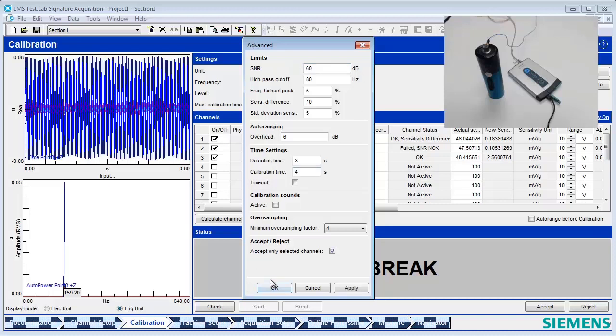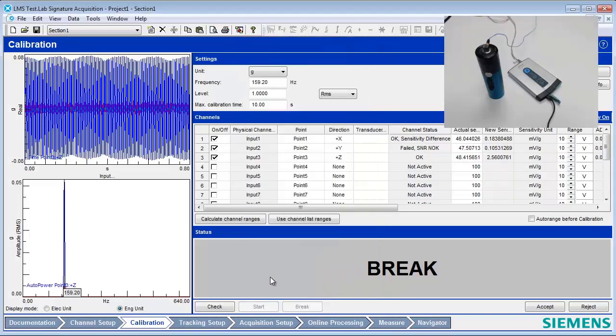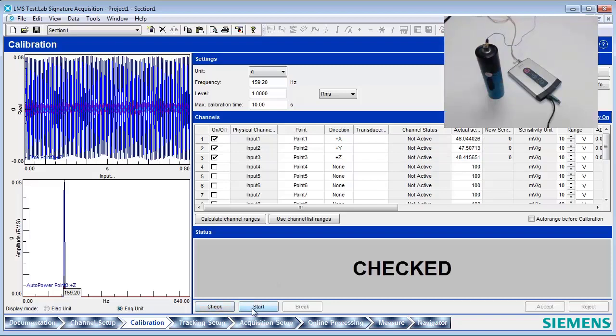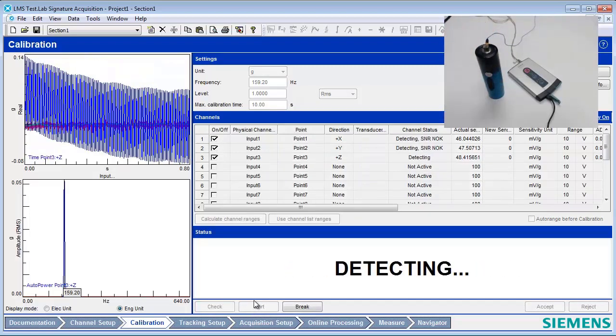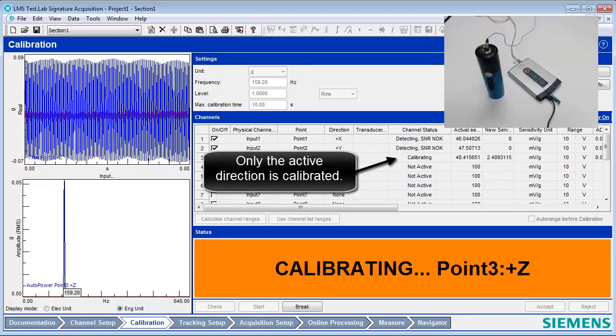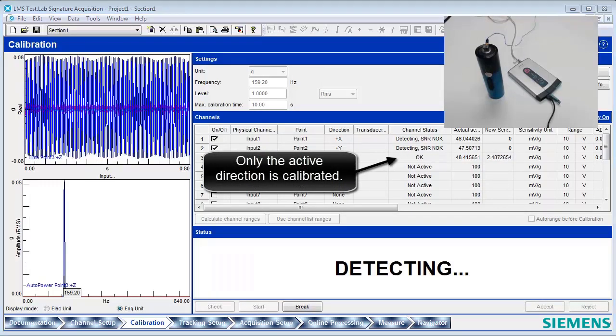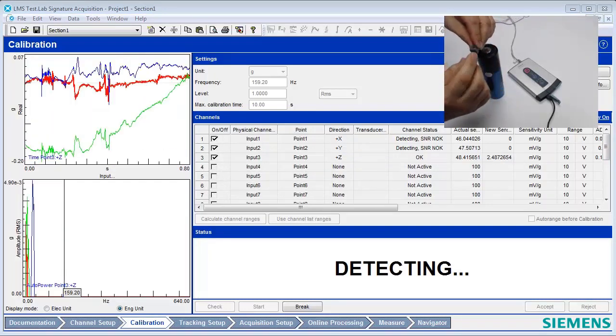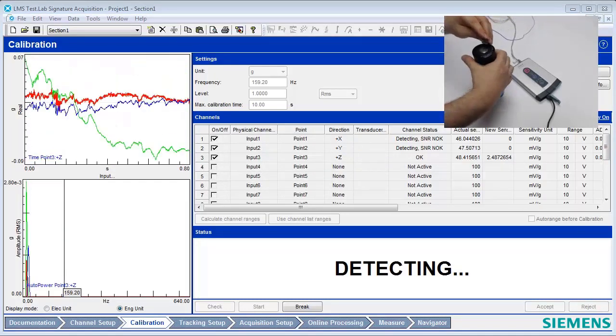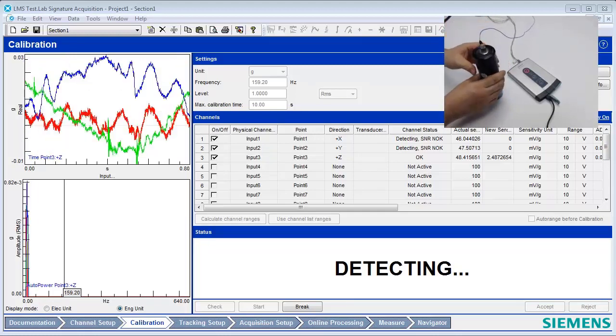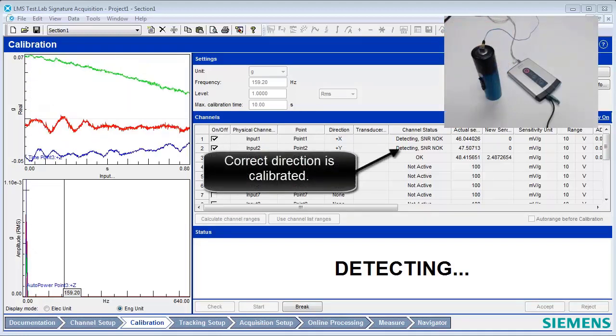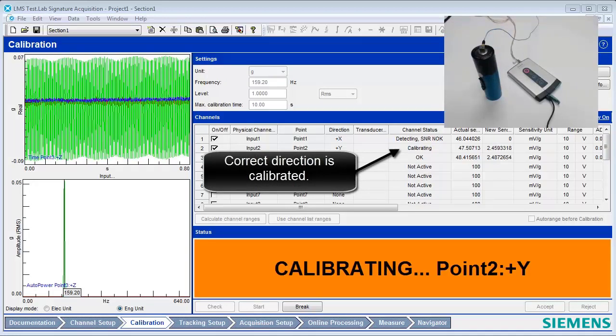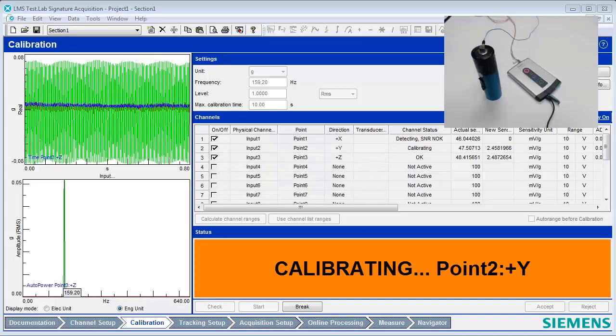LMS Test Lab will then calibrate each direction of the triaxial accelerometer separately, one at a time. Let's calibrate again. Press the check button and then the start button. This should calibrate the z-direction only. After the first direction has been calibrated properly and the message area turns to Detecting, turn off the calibrator. Rotate the accelerometer so that a different direction is facing up and turn the calibrator back on. Do this until each direction of the accelerometer has been calibrated.